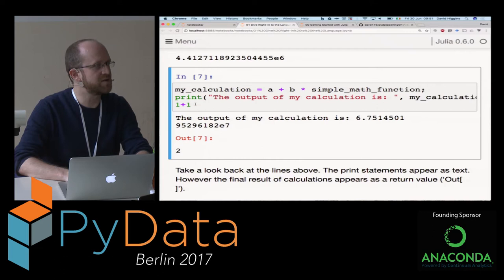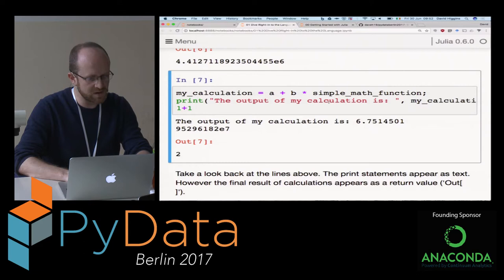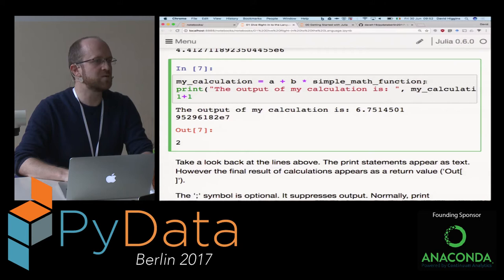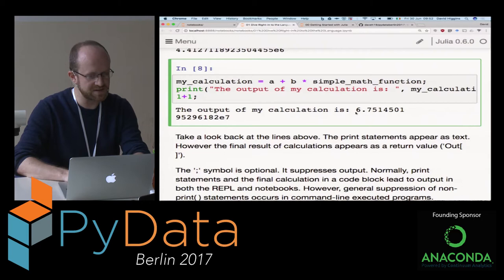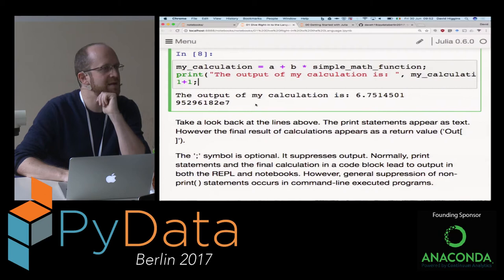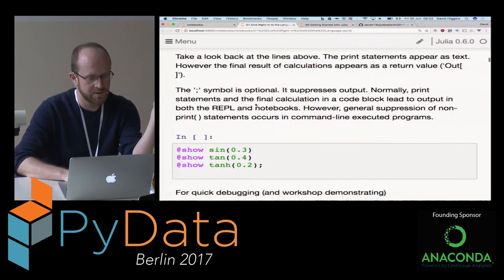I put in a semicolon here, which suppresses output if you're only running one line. But if you're running multiple lines, only the last line actually gets printed to the screen. So if I suppress the 1 plus 1, we no longer get that output - we just get the stuff that was in the print statement. It's only really relevant on the REPL and in Jupyter Notebooks. If you're running things as a program, all output is suppressed unless you do some kind of print statement.